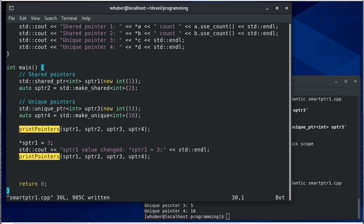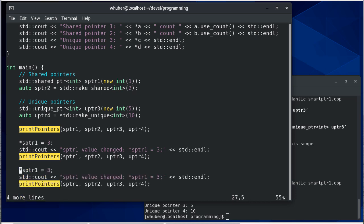In fact let's do the same thing, we'll do u pointer as well so I'll copy this code except I'll change that to u pointer three, I'll set it equal to seven and I'll update my comment and indicate that that's what we're doing.